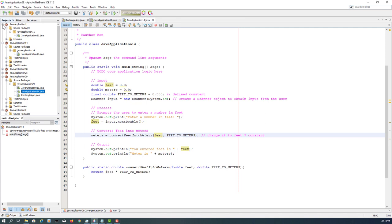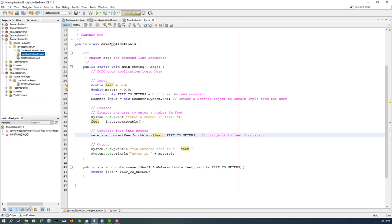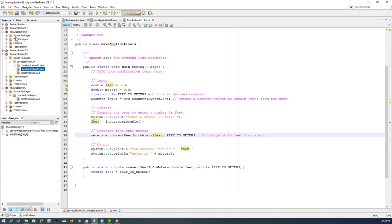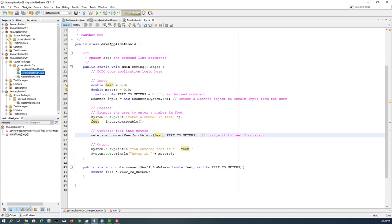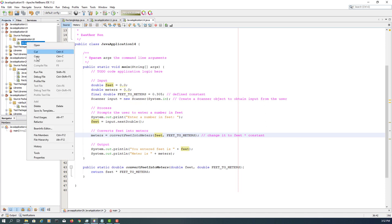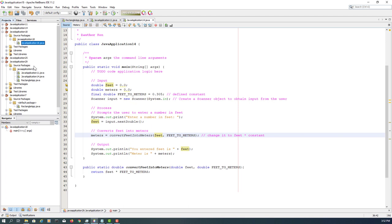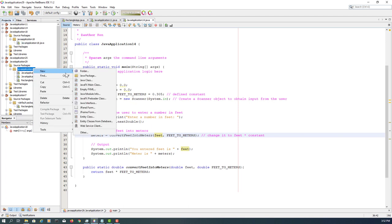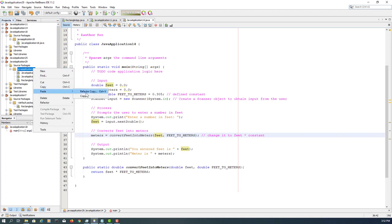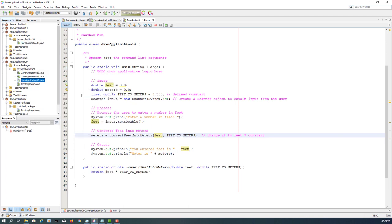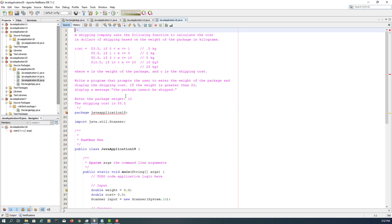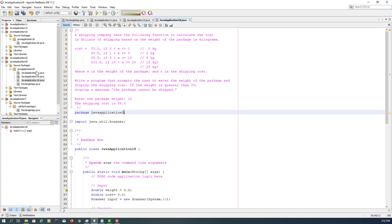If you type number 10, it's going to give you 3.05, that's correct. So let's move to the next exercise.